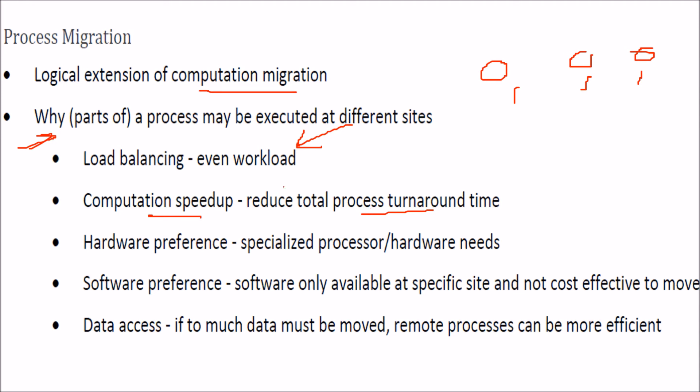And we have certain hardware and software preferences. We need specialized hardware or software, we need specialized processors and hardware. For software, we want some specific software to be dealt with, and which is cost effective also.